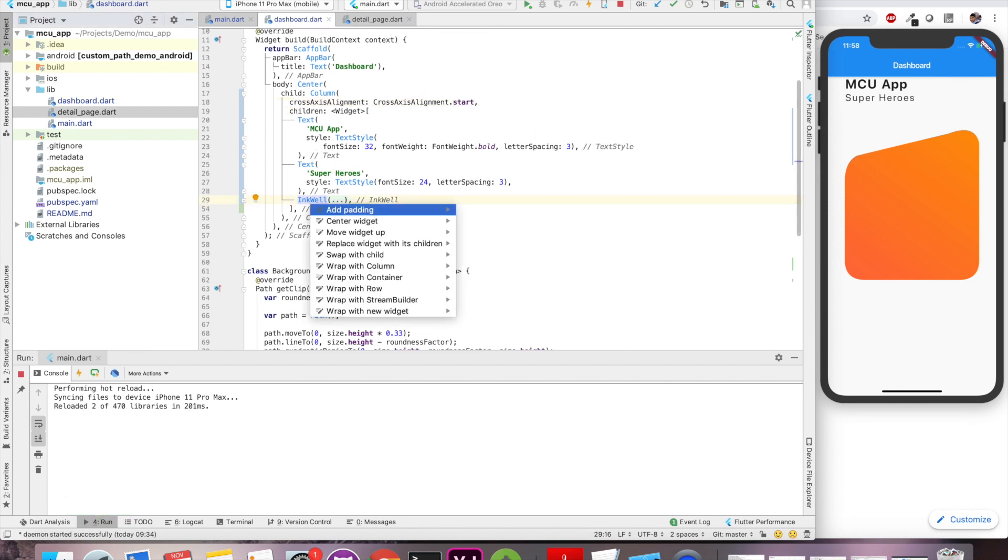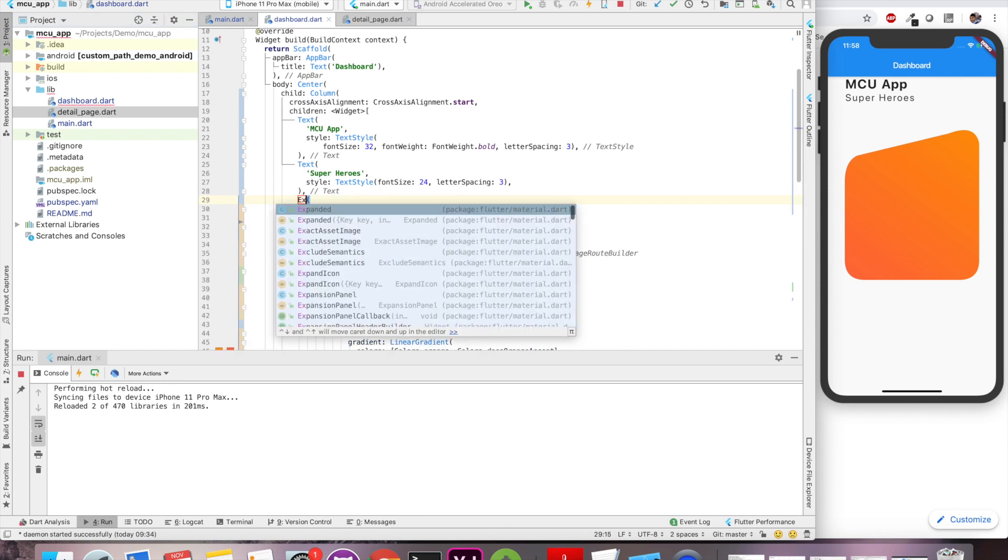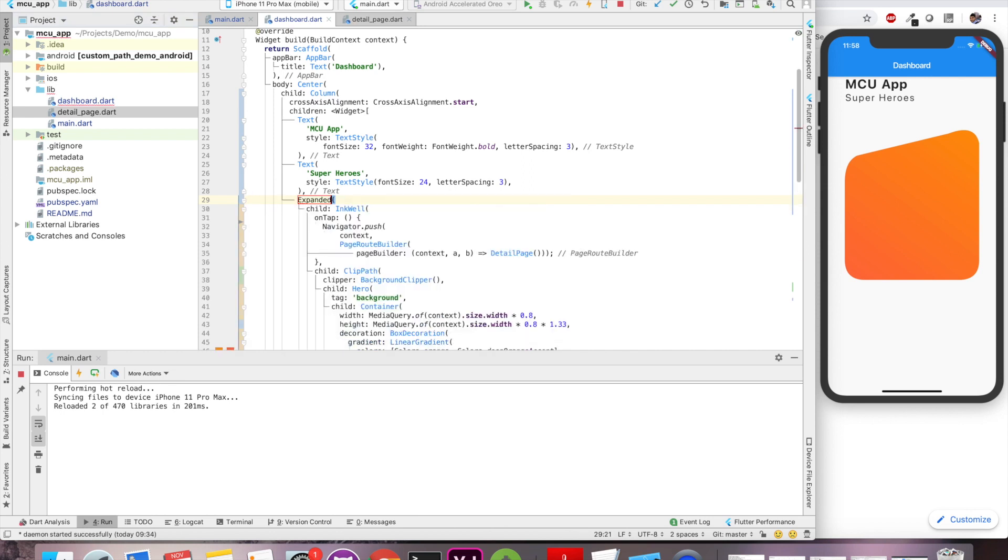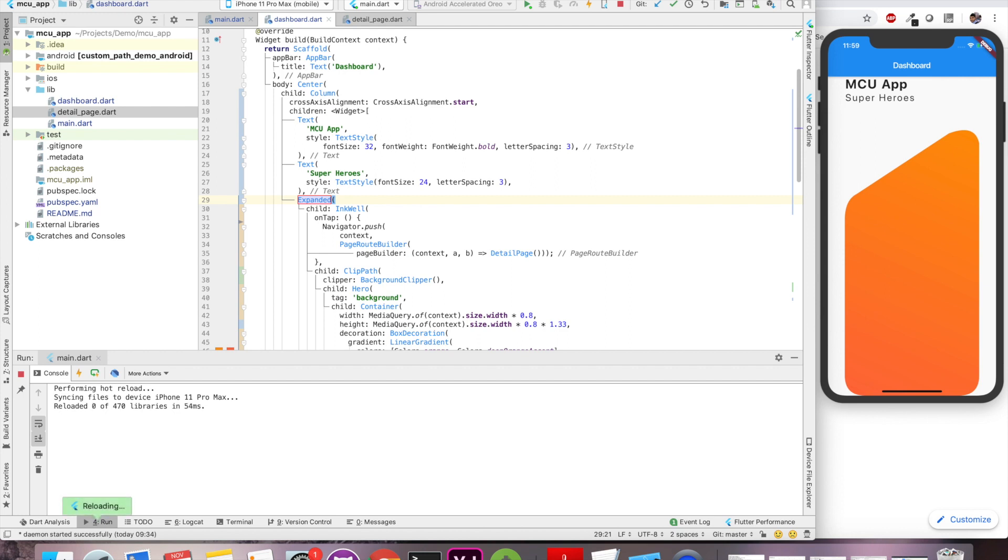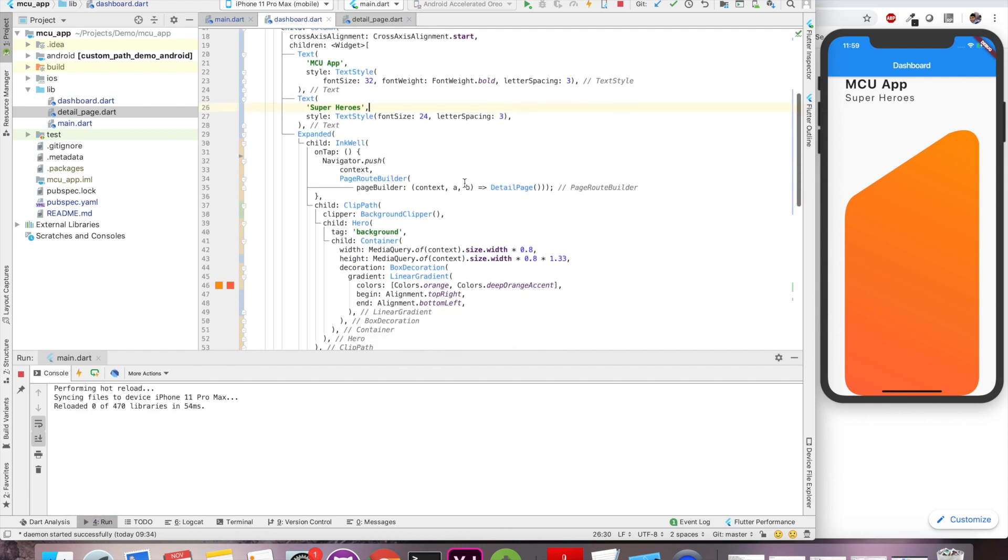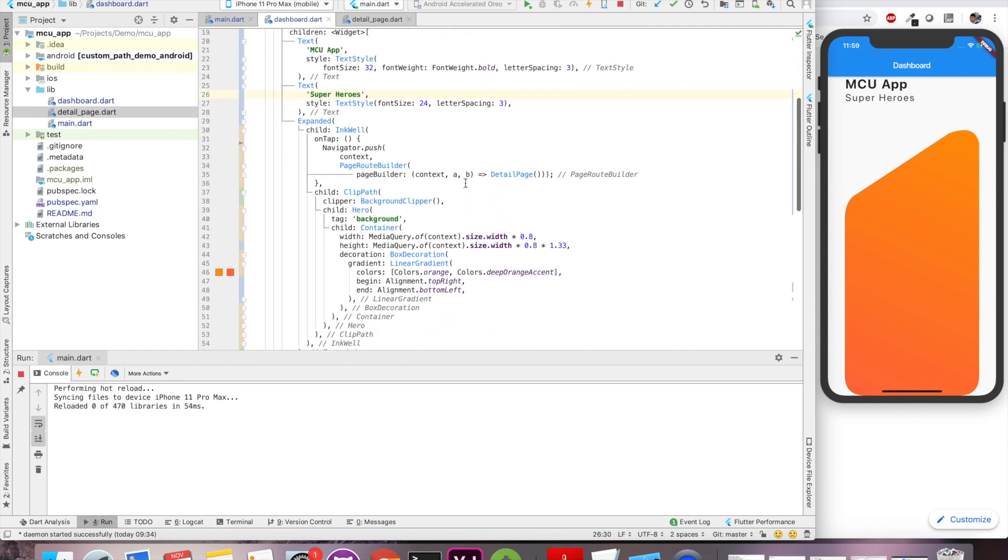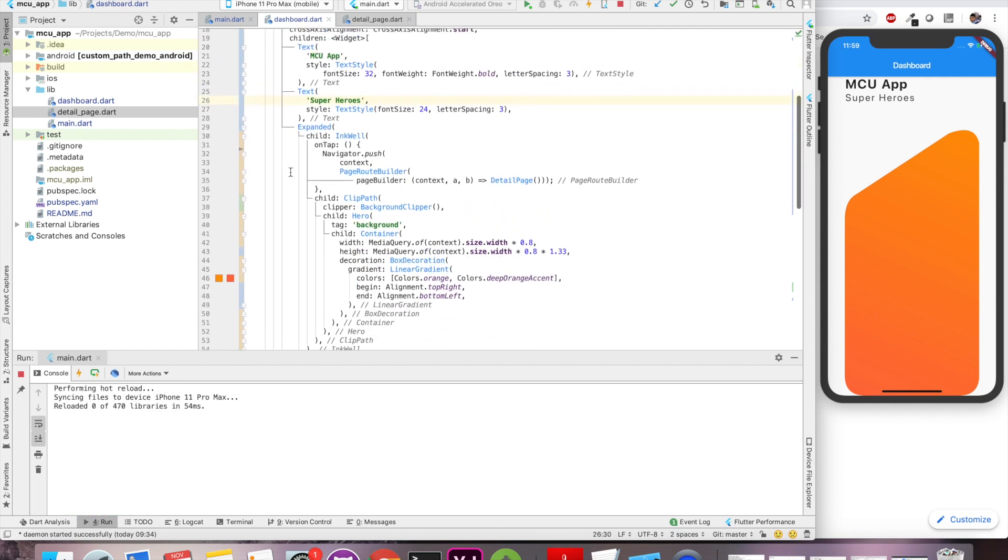So for this orange custom card, we want it to take the whole space, whole remaining space. So for that we'll use an expanded widget. So now this is expanding whatever remaining space it has. It's expanding in that and now this Inkwell. So we are going to work with this card.